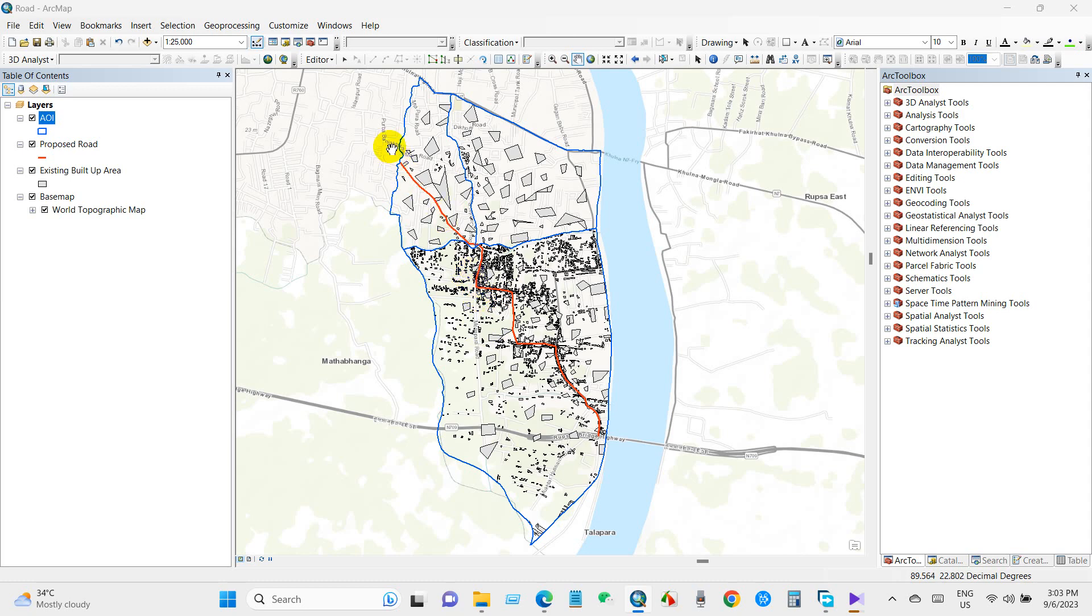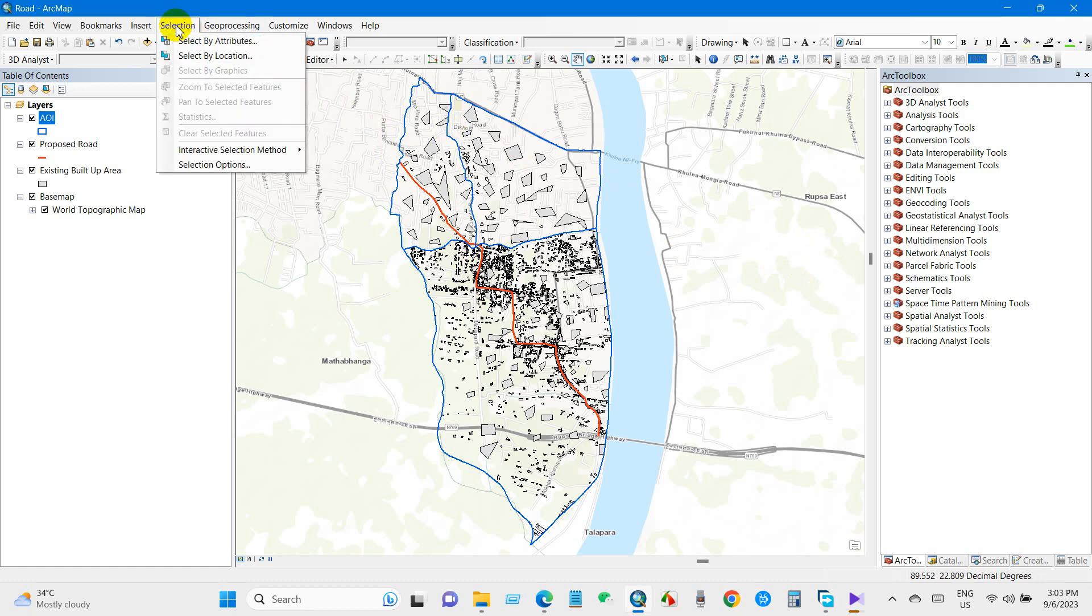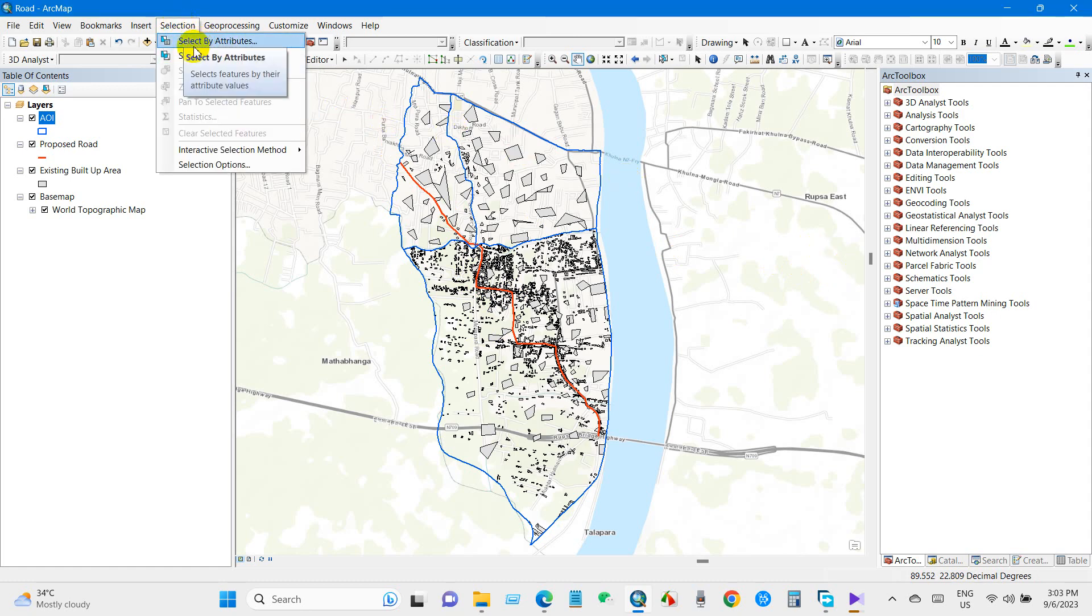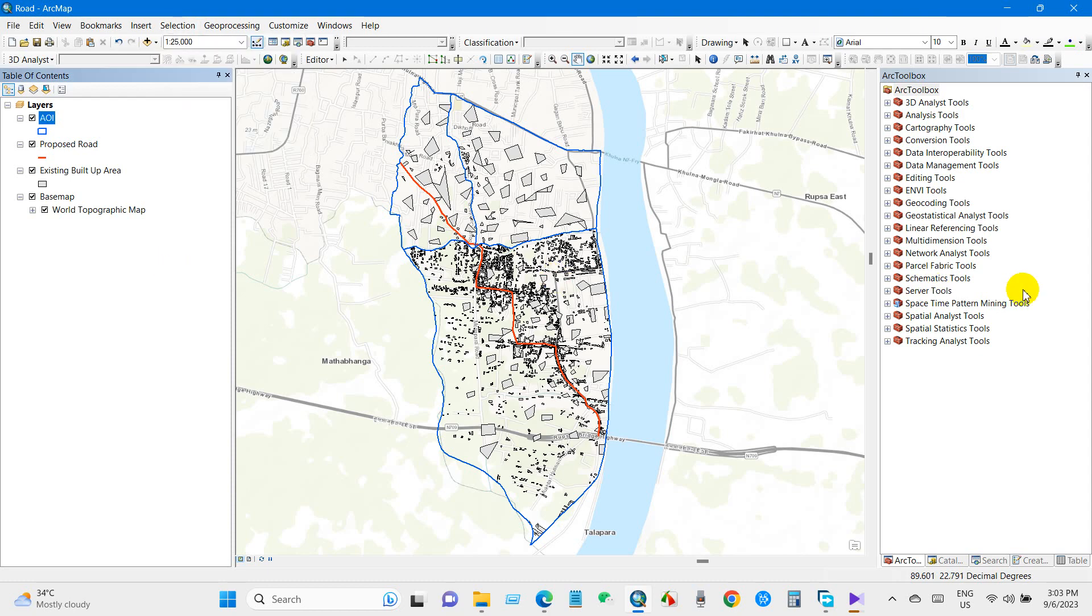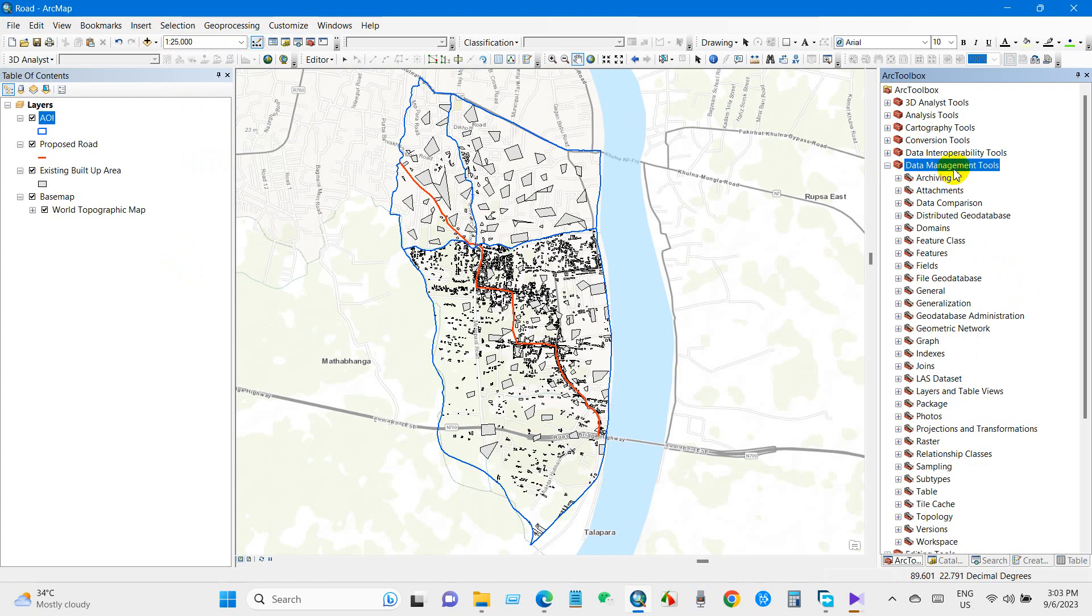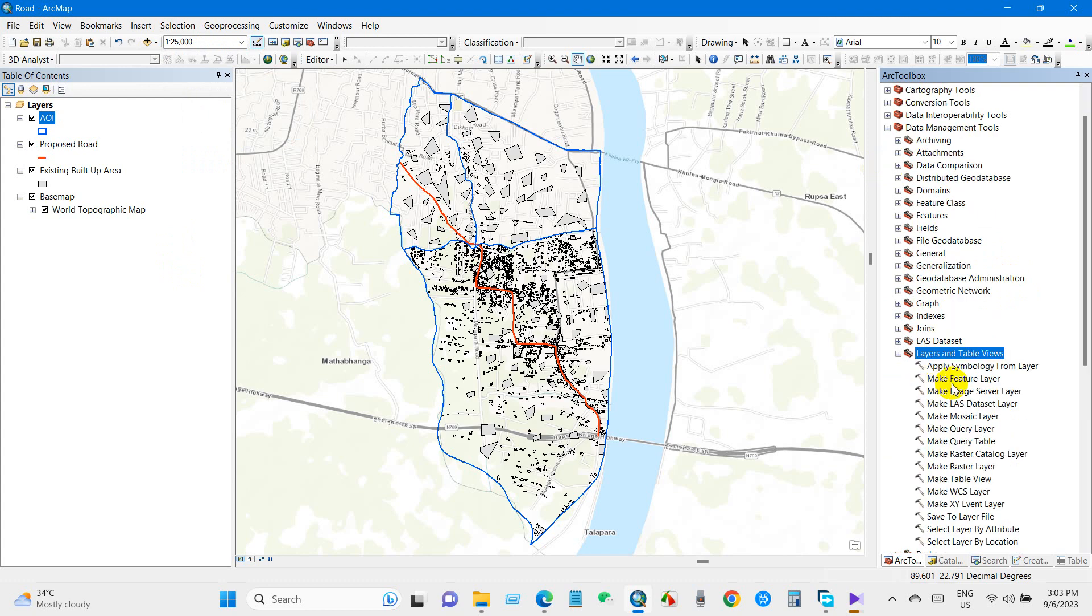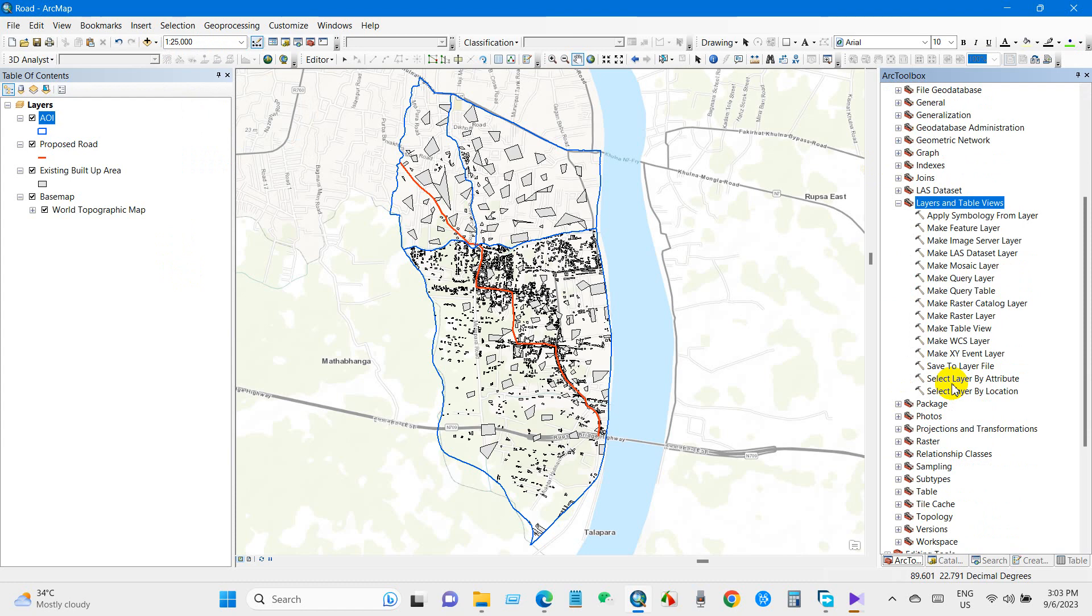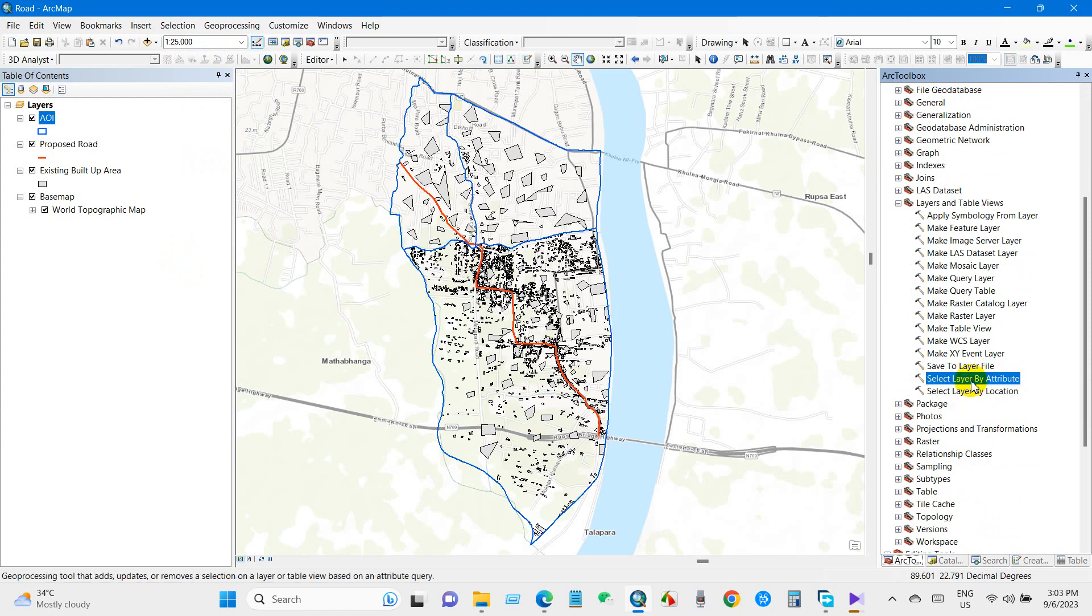We will use selection tools: select by location and select by attributes. You can use selection tools from the menu or you can use from ArcToolbox, Data Management Tools, Layers and Table Views. You can find the same tools here as well.